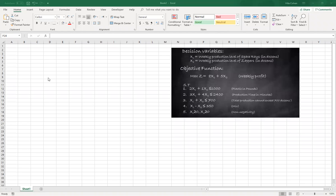Hello, in this demonstration we'll take the formulation of question number two that we already learned how to formulate and we'll see how we can use Excel to solve it using Excel solver. It will be a two-step process.